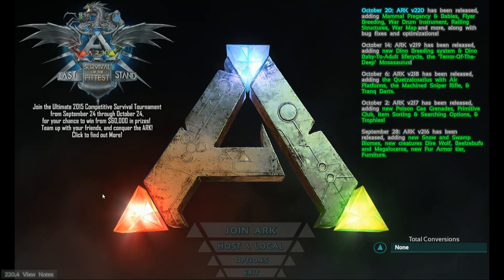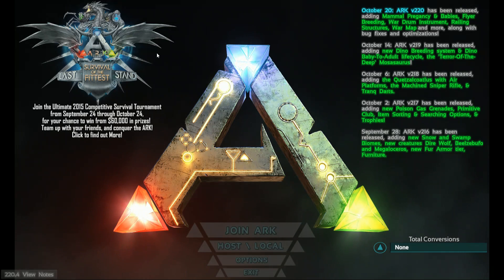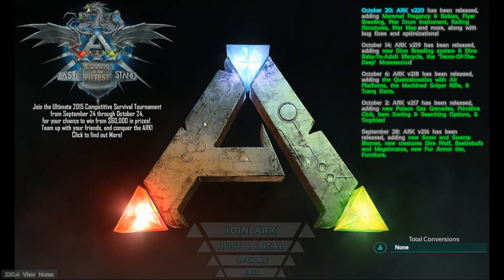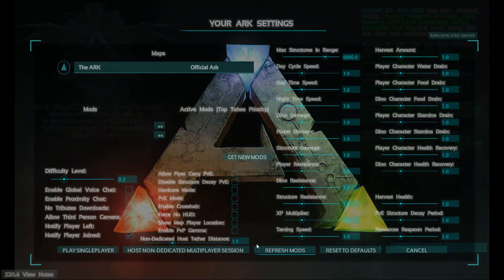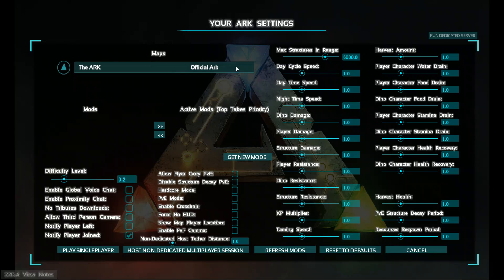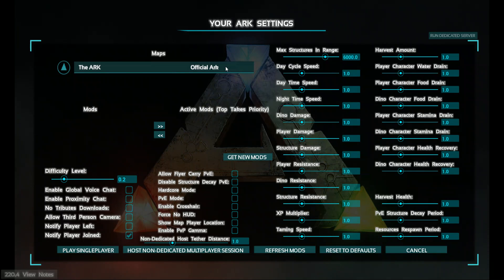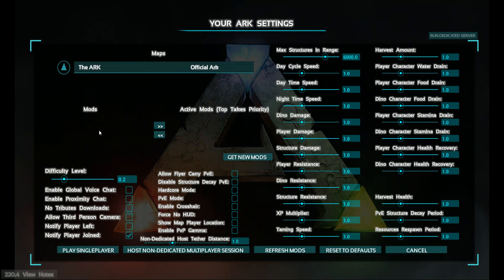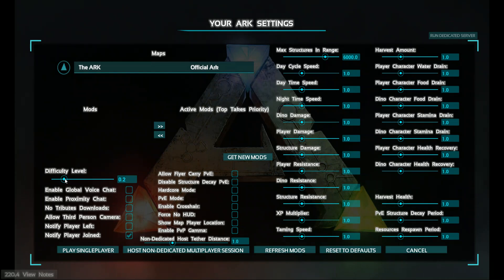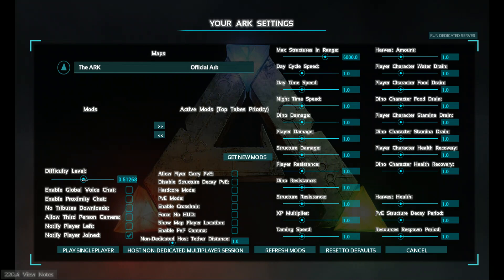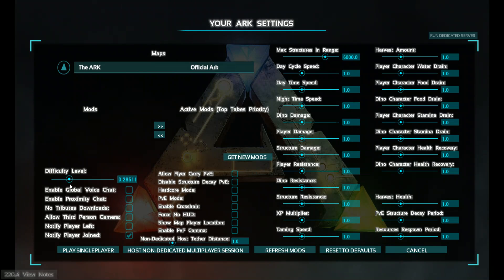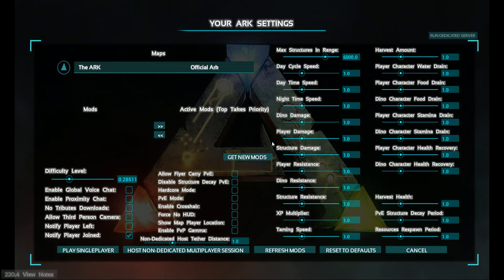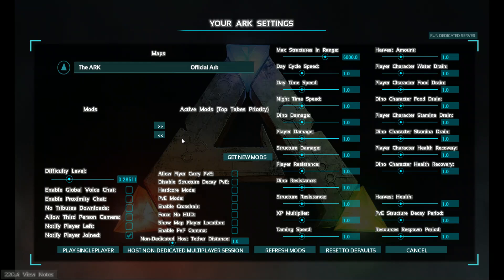Mammal pregnancy and babies, poison gas grenade. He said just host the game. Look at all this stuff - day cycle, character. I want everything to be just regular. Do you want to tame dinos faster? Put EXP multiplier, taming speed up if you want, dino resistance. Anything you want you can modify.